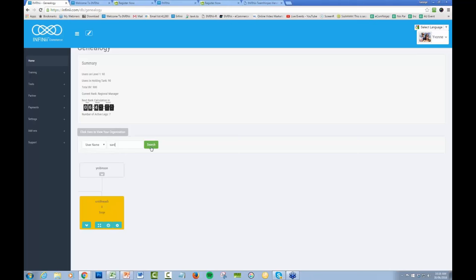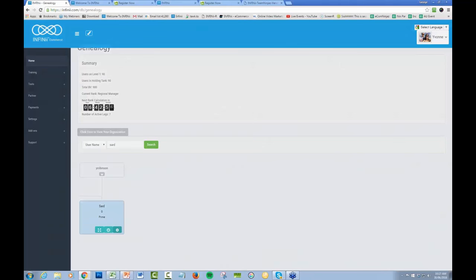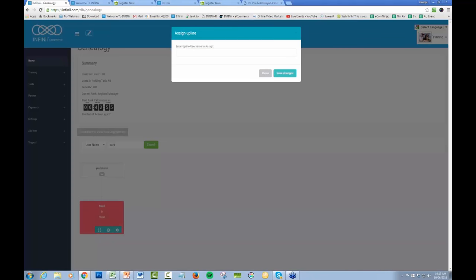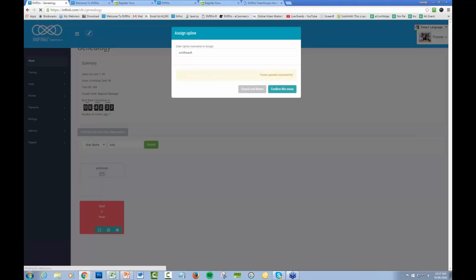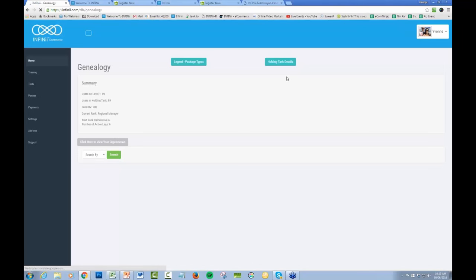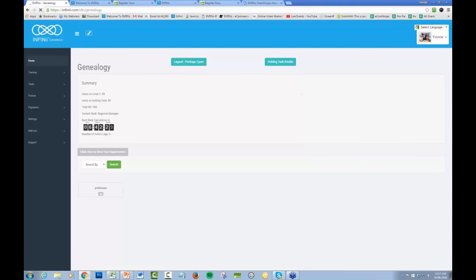So back to that person. Now we're going to click on there and we're going to move it to, now capitals doesn't matter. There's no capitalization issues with it. So we're going to move it underneath and go save changes. It's going to say make sure you can only shift this once. So it's irreversible. Make sure you're 100% happy with that. Confirm this move. Parent updated successfully.